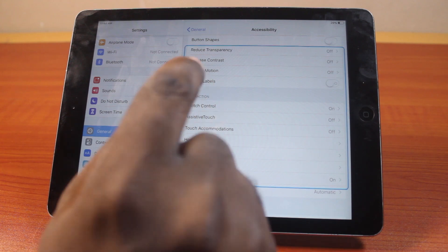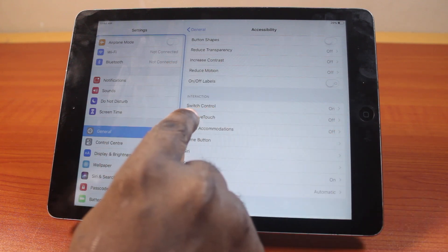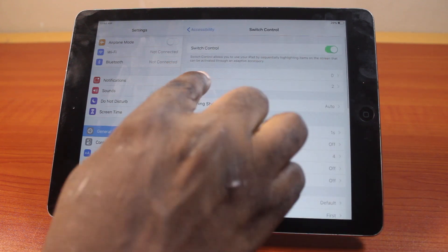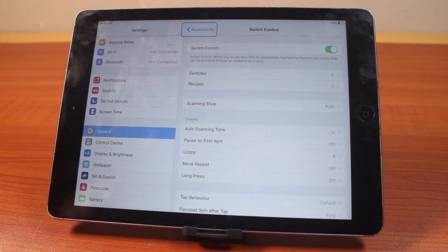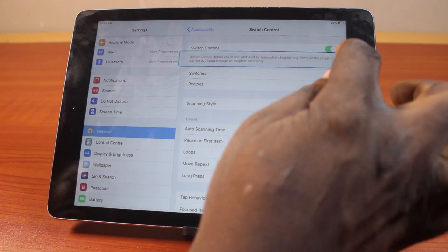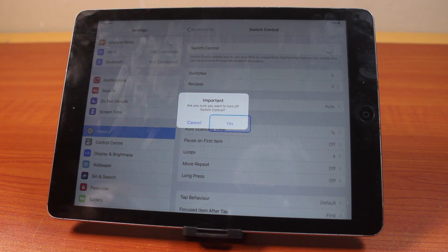Once you've selected Accessibility, scroll down until you get to Interaction. Under Interaction, tap Switch Control. If you see Switch Control is turned on, to disable it you just need to tap the button.